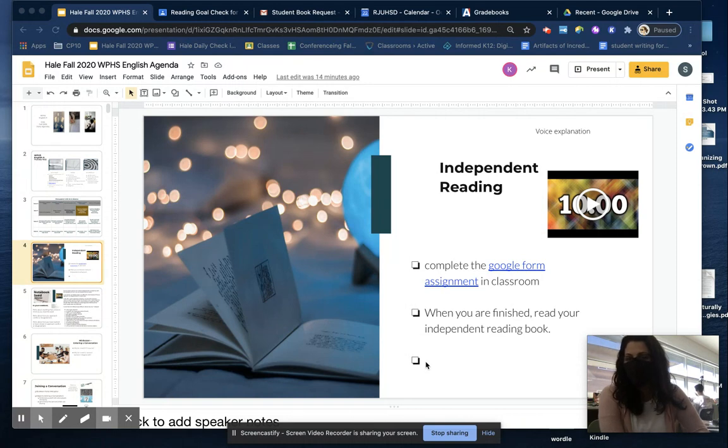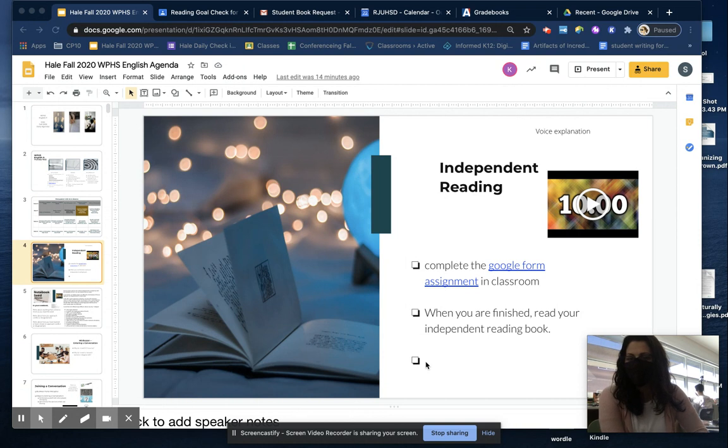When you finish that, then come on here and turn on the timer to read for 10 minutes before you move on to the notebook seat.